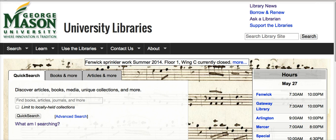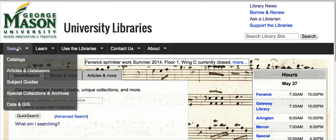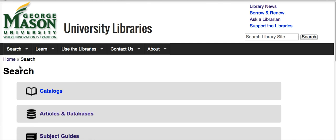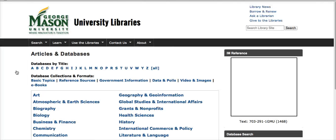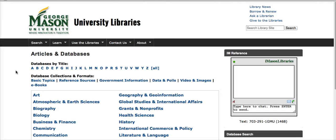To start, go to the University Libraries homepage, which is library.gmu.edu, and then locate Search on the page. From there, you will click on Articles and Databases, which will take you to the database portal.